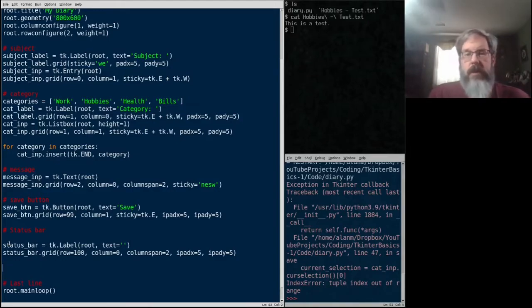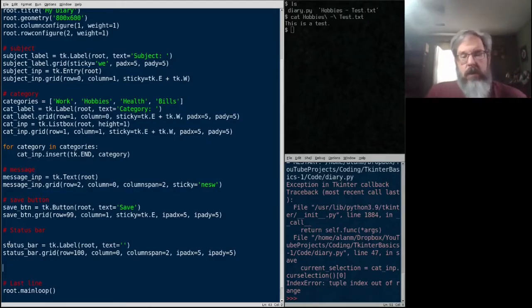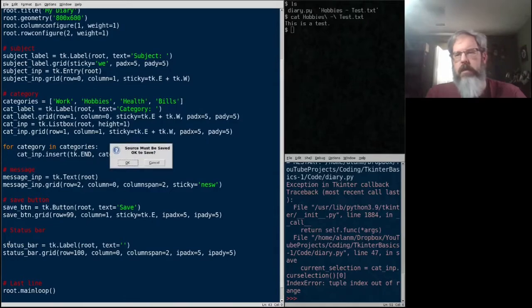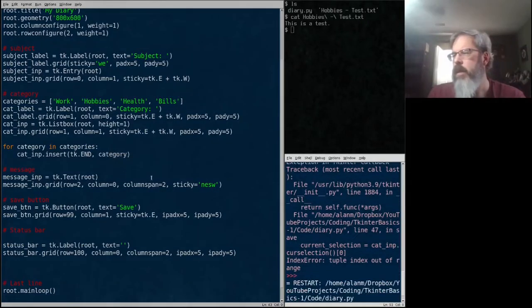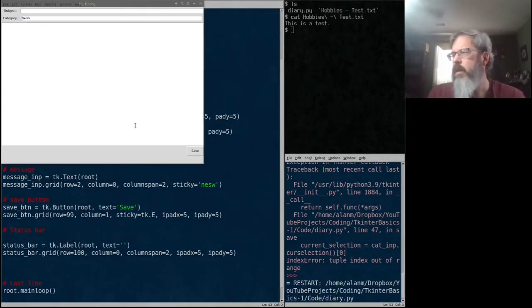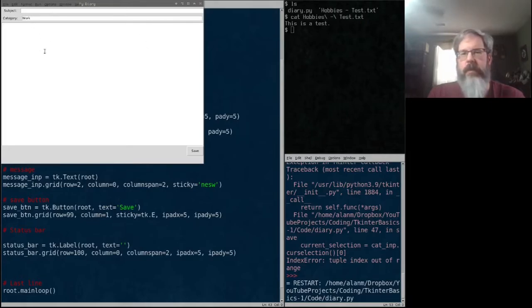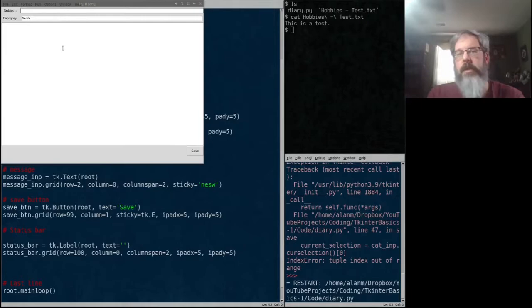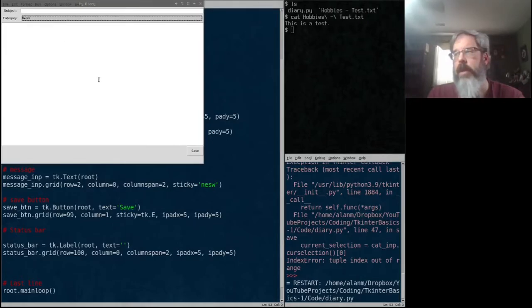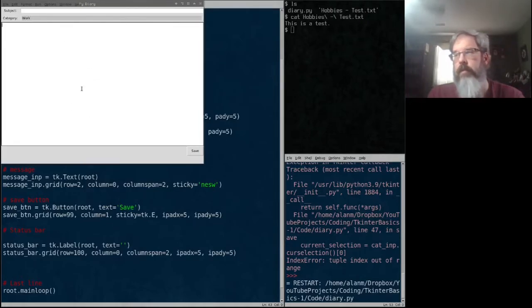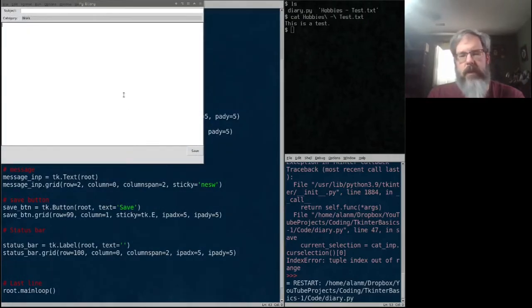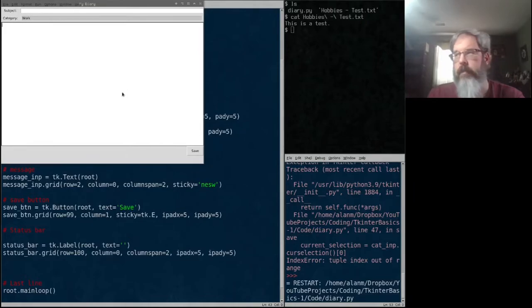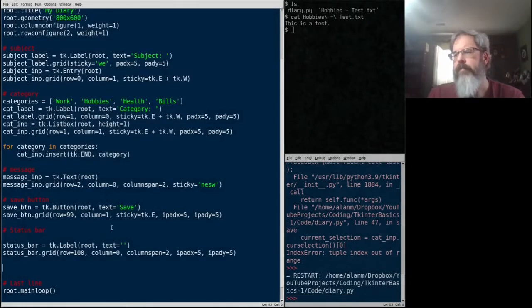So in this video, we're going to make our GUI do something. So just let's look at our GUI. Save it. We're going to have our GUI right here. And as you see, it's got a subject line. It's got a category line. And it's got an entry for a message. It's got a save button. And this space you see at the bottom is where our status bar is going to be.